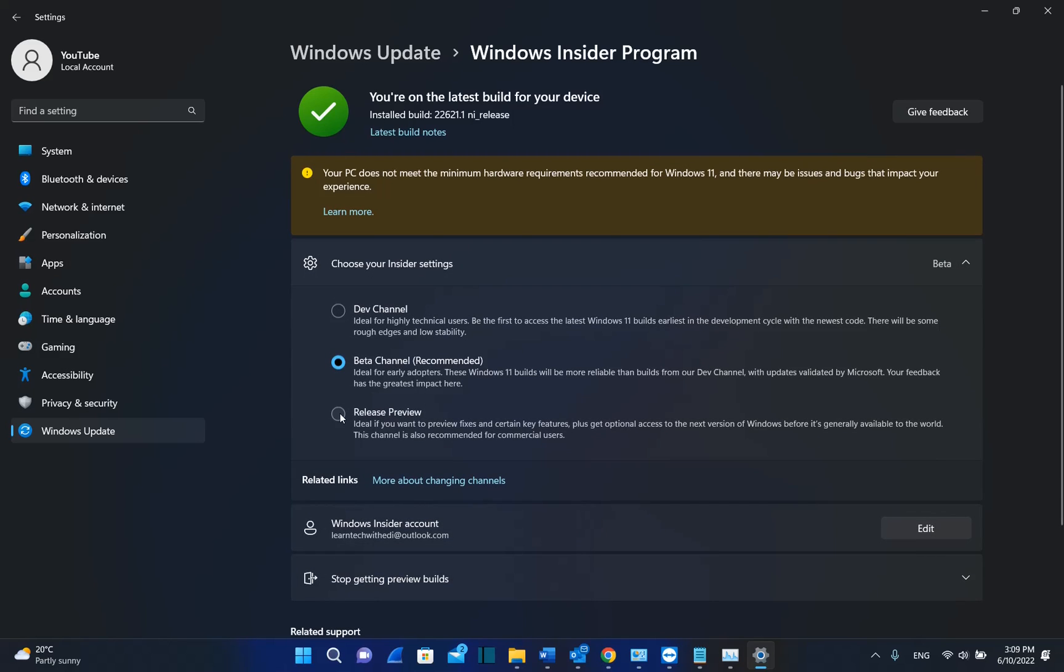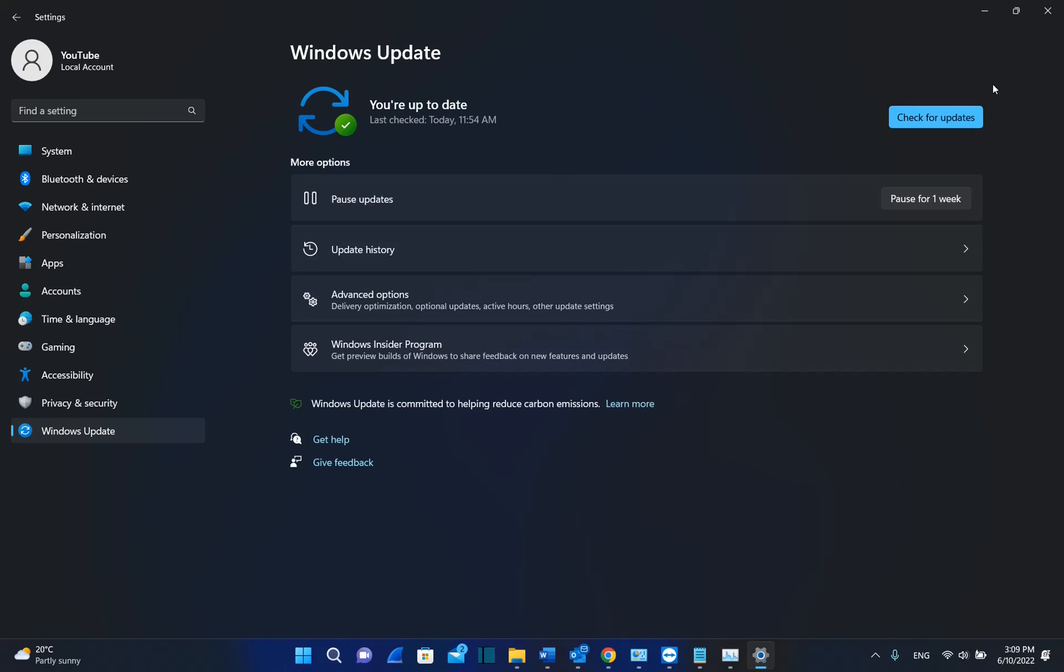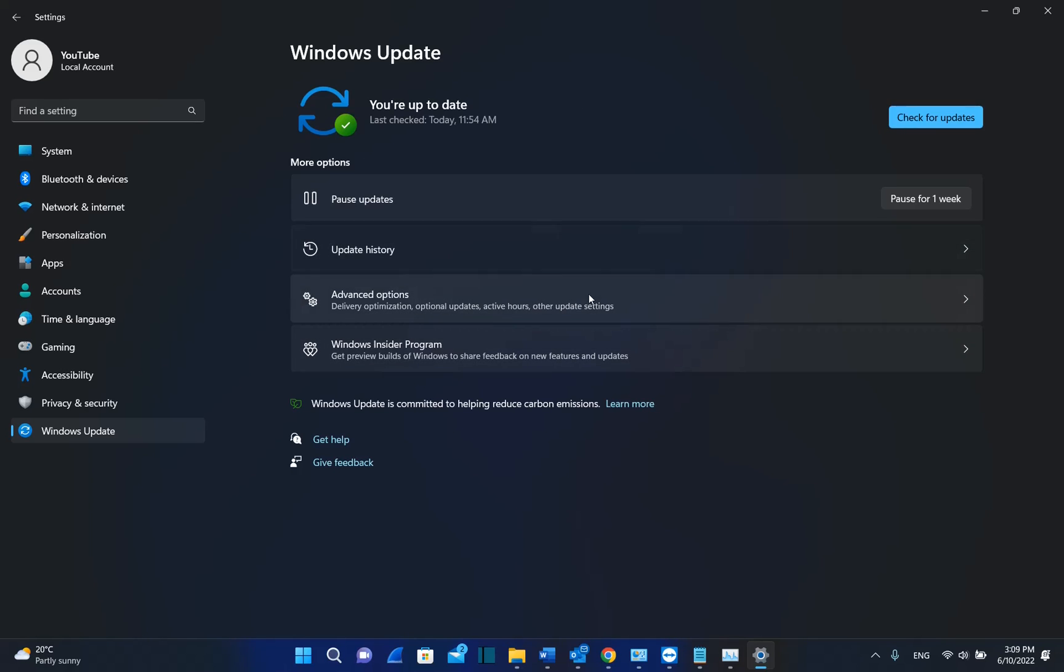If you are even in the Release Preview Channel, you will be able to get this version of Windows 11. So to go to the point, once you are a member of Windows Insider Program, in the Preview Channel, you just come over here and you click over Check for Updates.